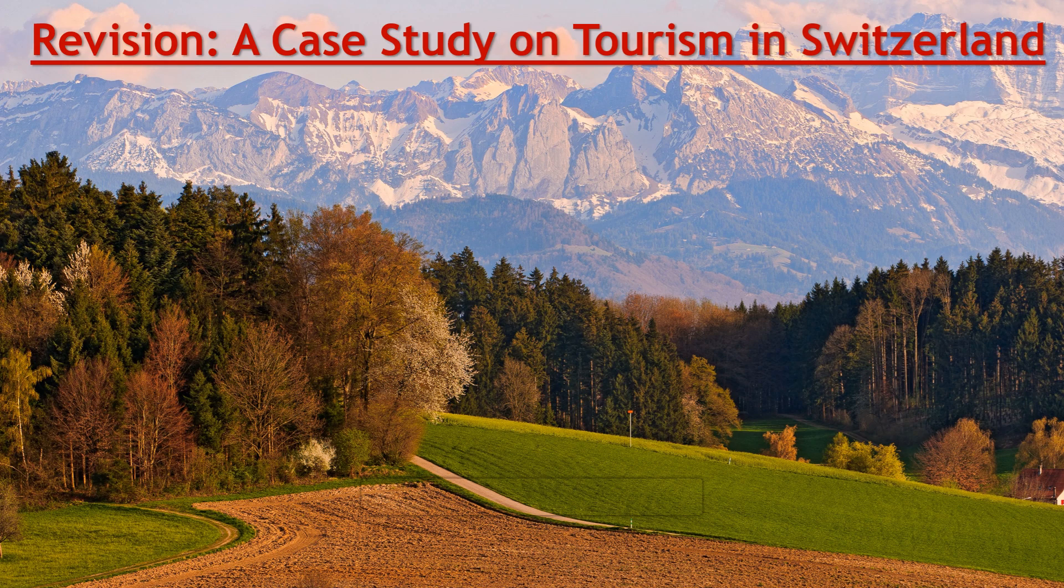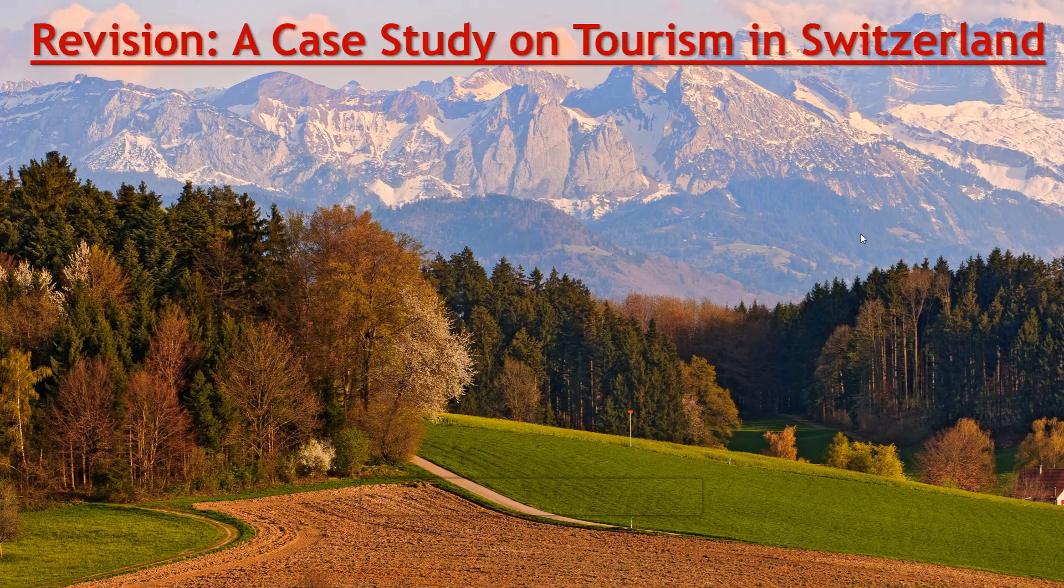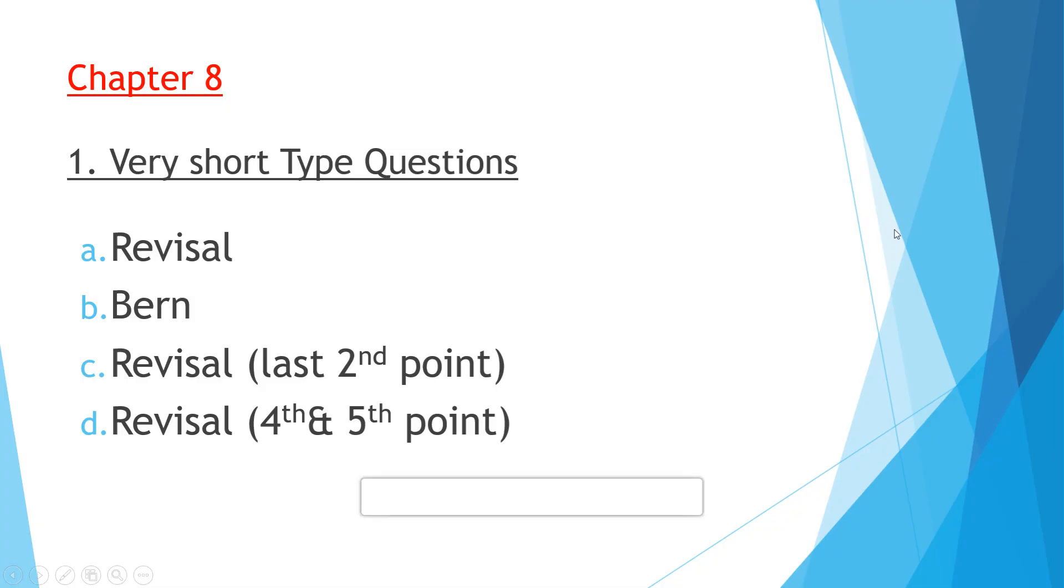Question number one: We'll start with the very short type questions. Question A: What do you mean by the tourist miracles of Europe? This answer you will get on page number 90. There is a revisal box, first point. France, Italy, and Spain are together famous as tourist miracles.